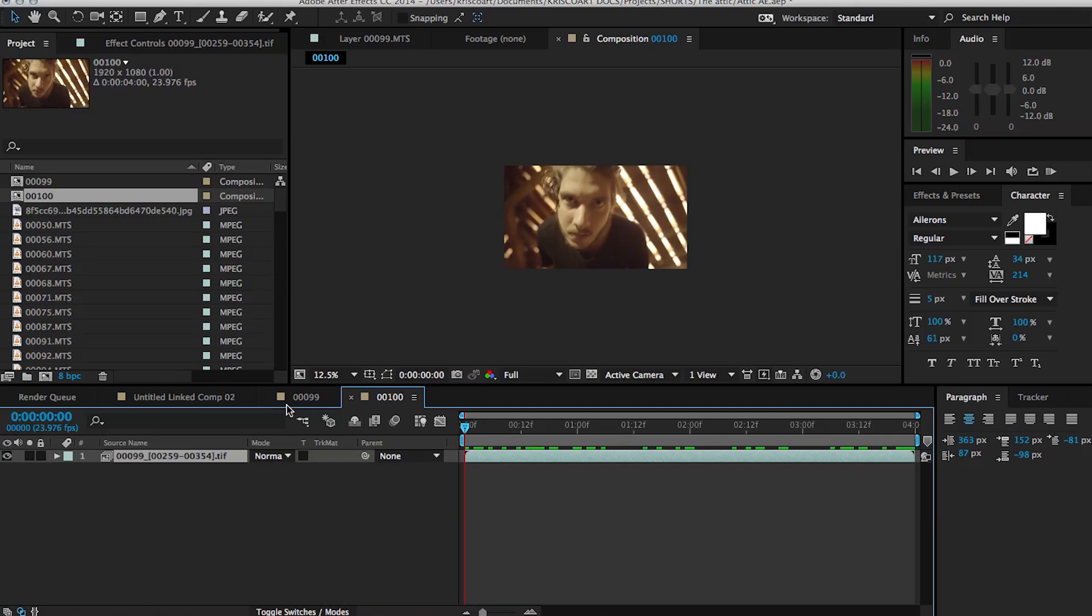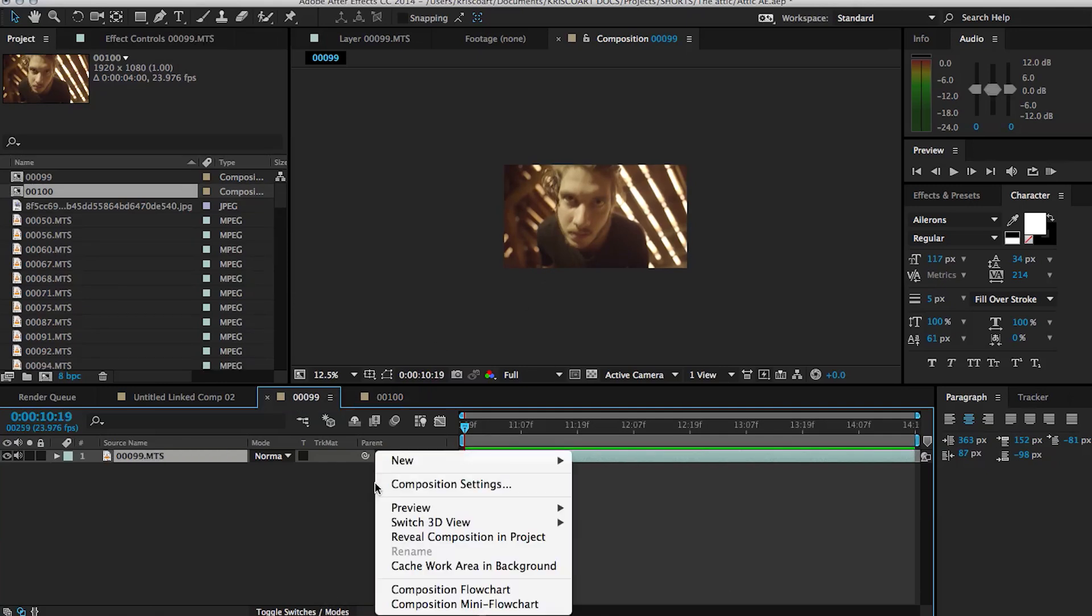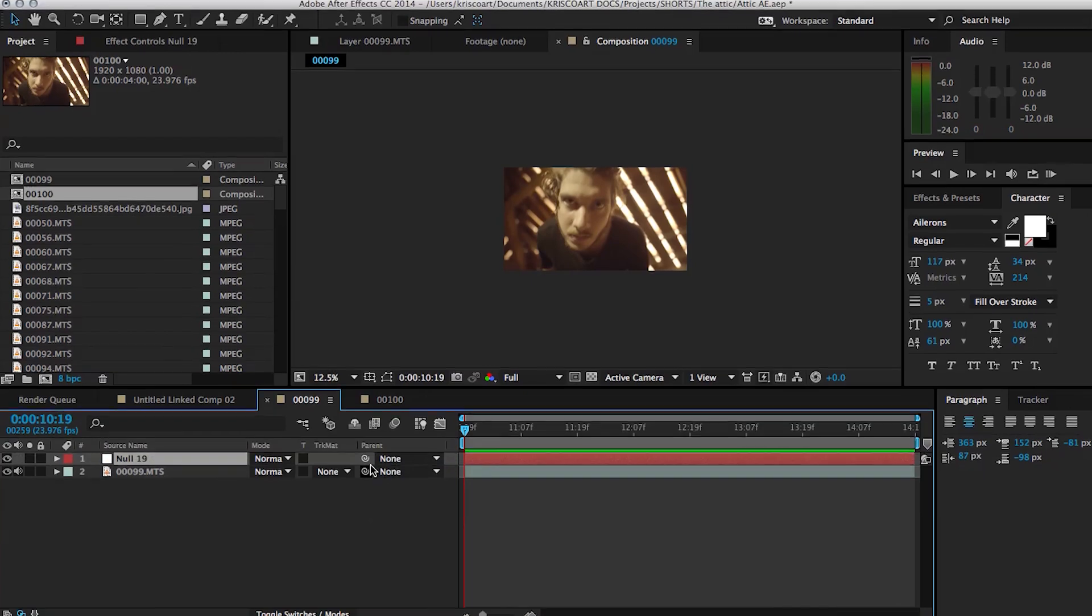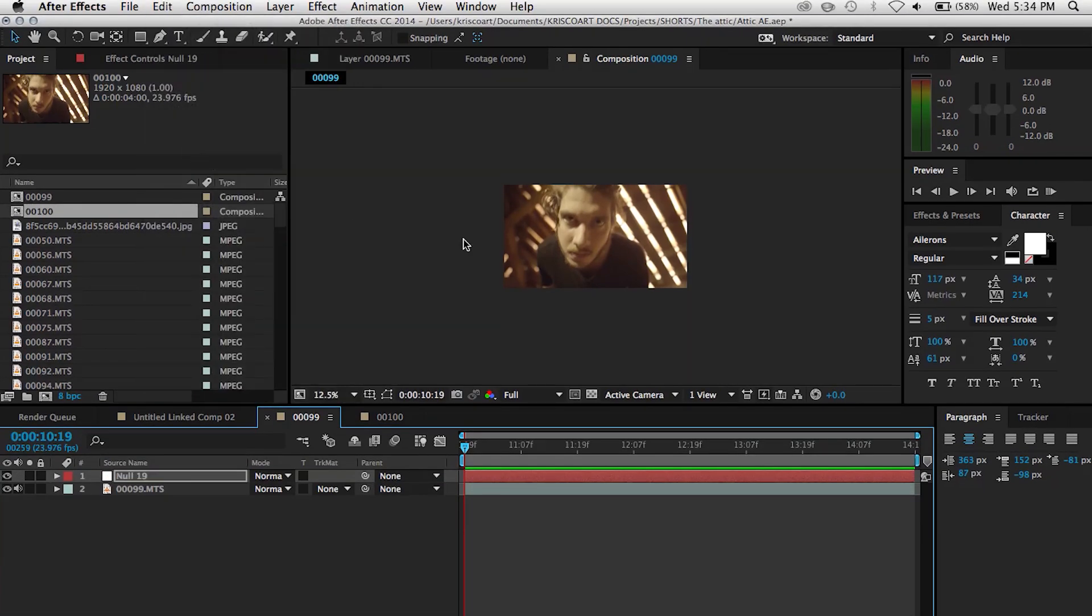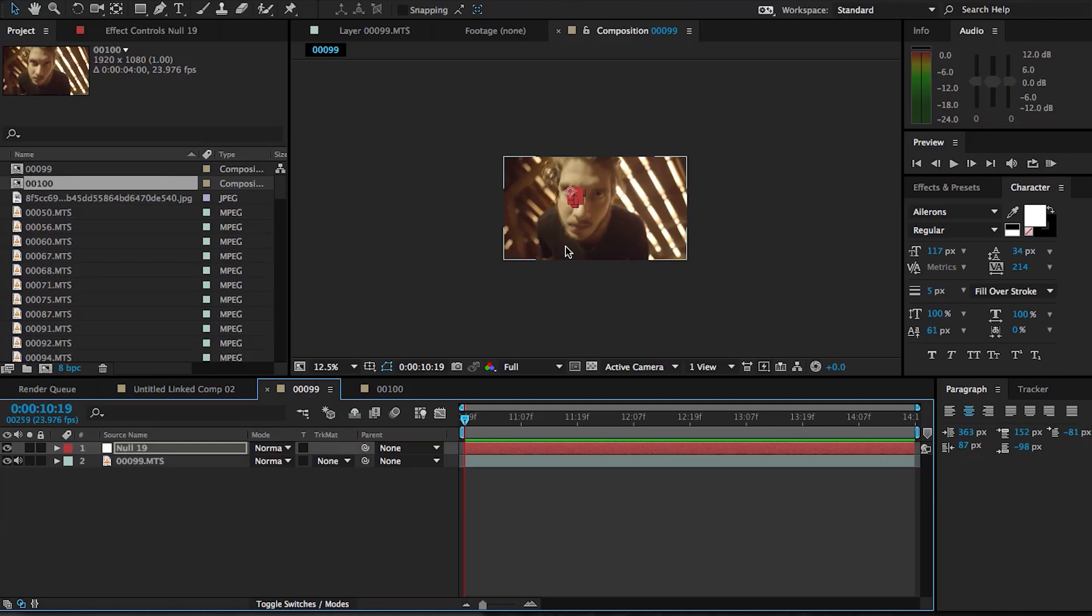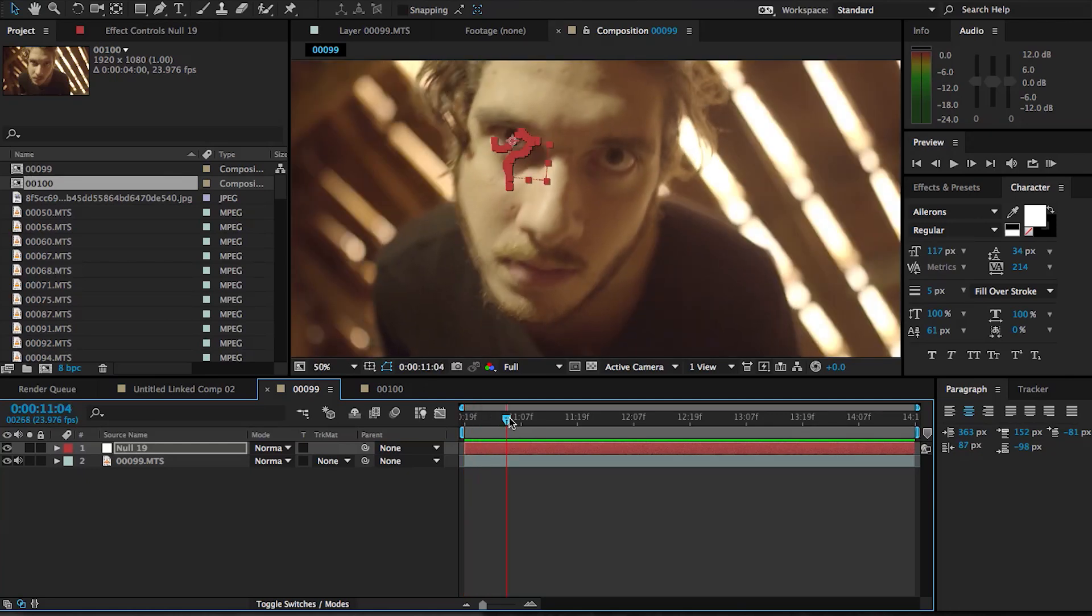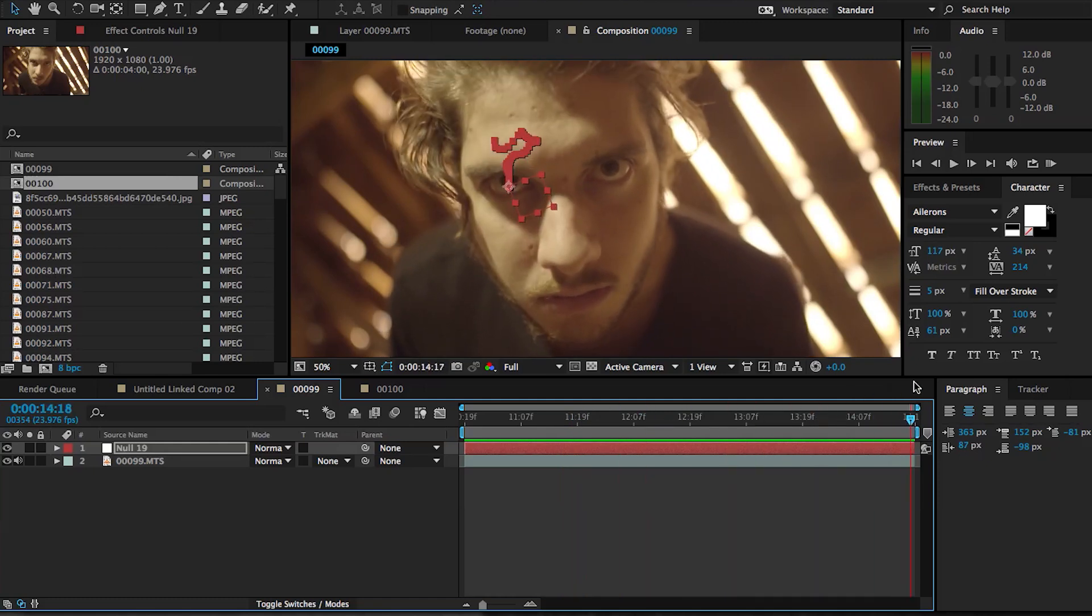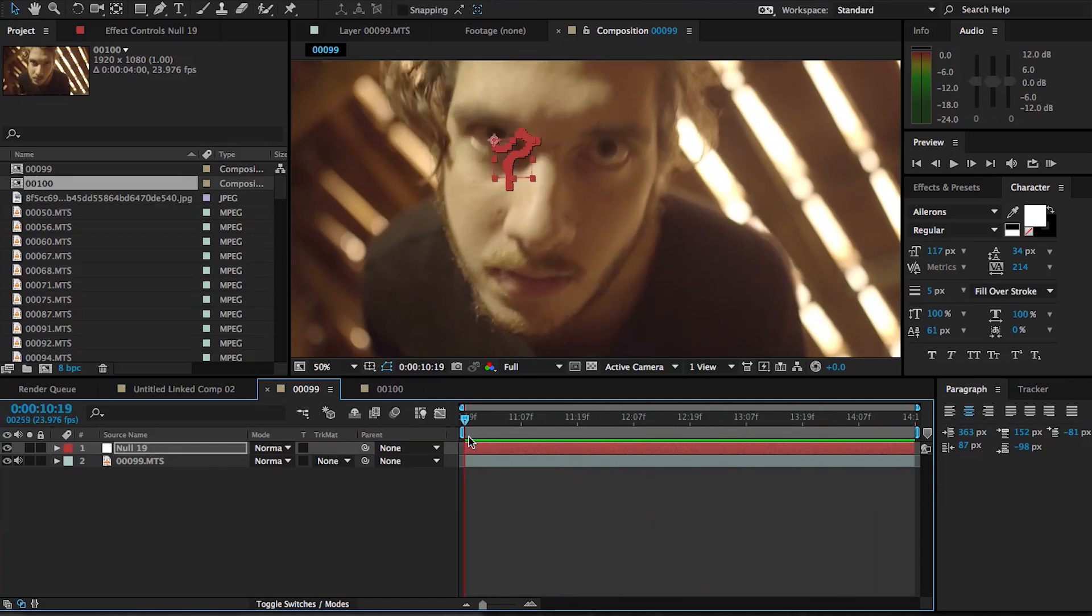So now that we've copied all that tracking data information, we can create a new null object in After Effects and then go under Edit, Paste, or hit Command V, and this is gonna paste all that information onto this null. As you can see here, our null now has sort of an animation to it, so you can see that it's sticking right to the eye as we scroll through here. So that's perfect, that's exactly what we want.